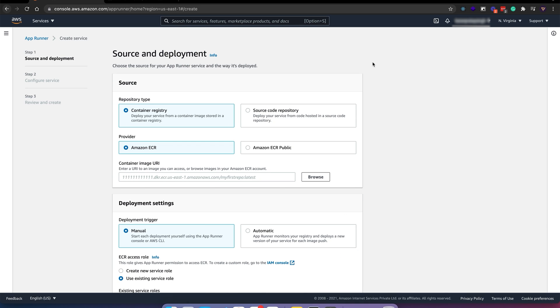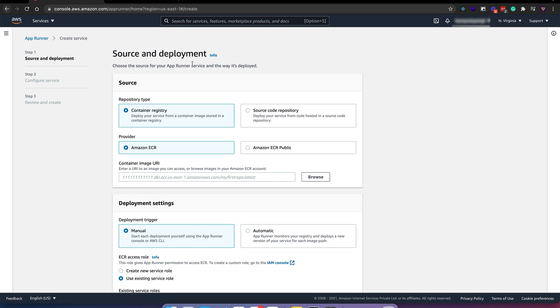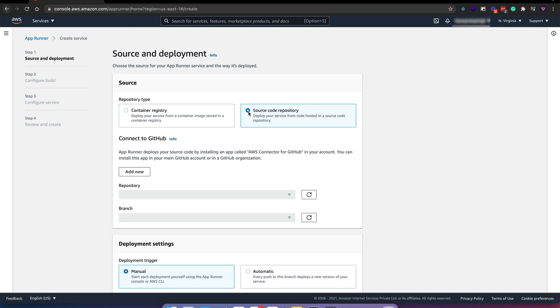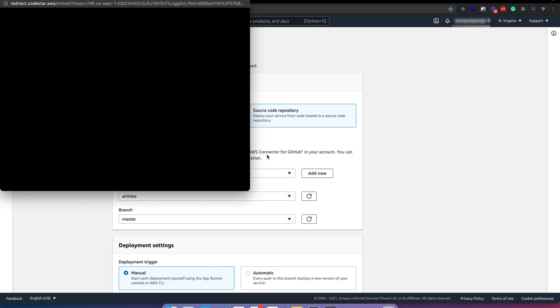The first step is defining our source. You can either use a container registry like ECR or a source code repo. I'll be deploying a simple Next.js project, so I'll use source code repo. My GitHub account is already connected, but you can just click Add New to add a new one.